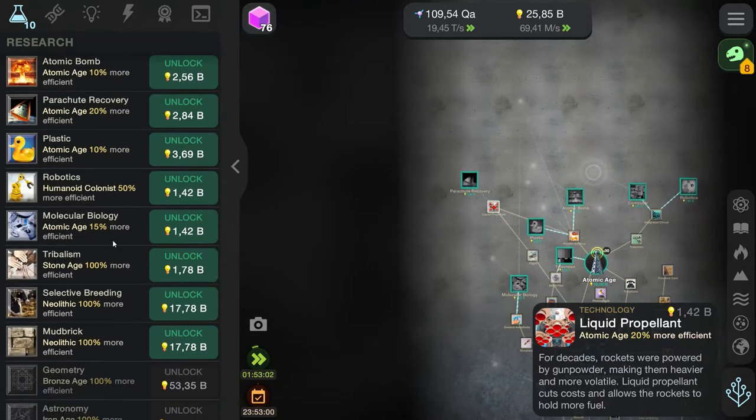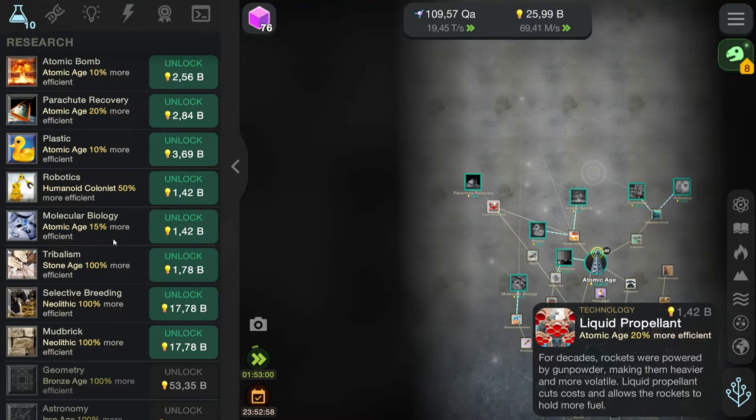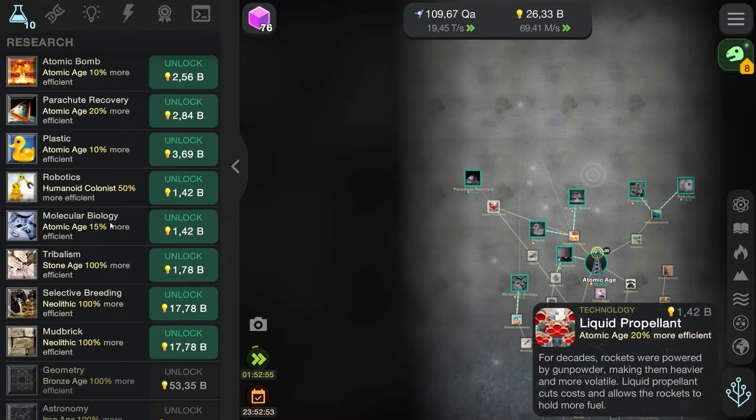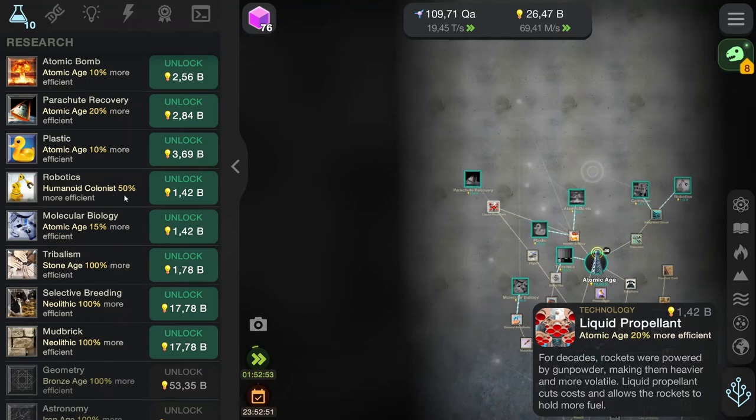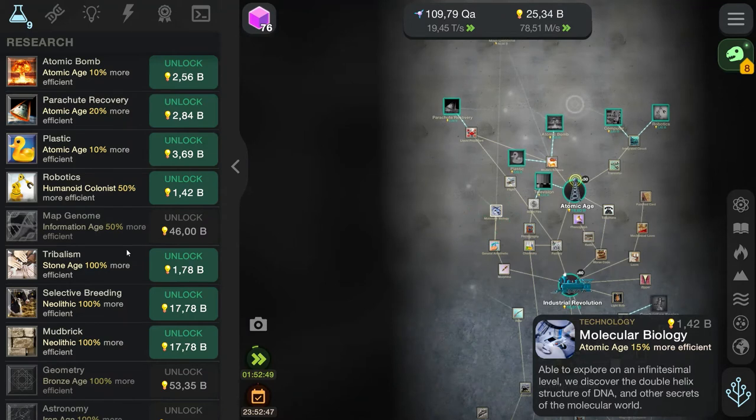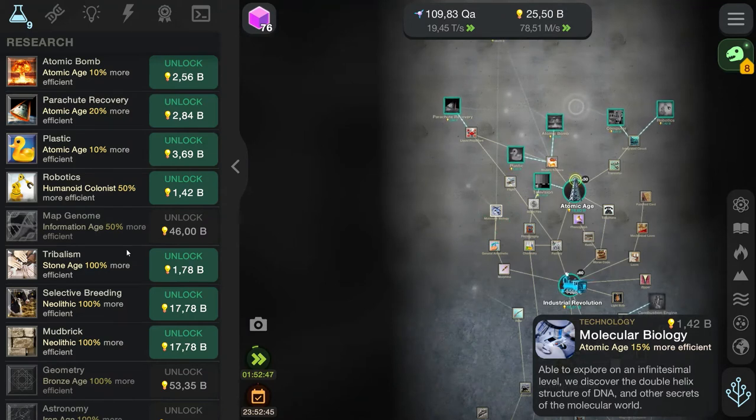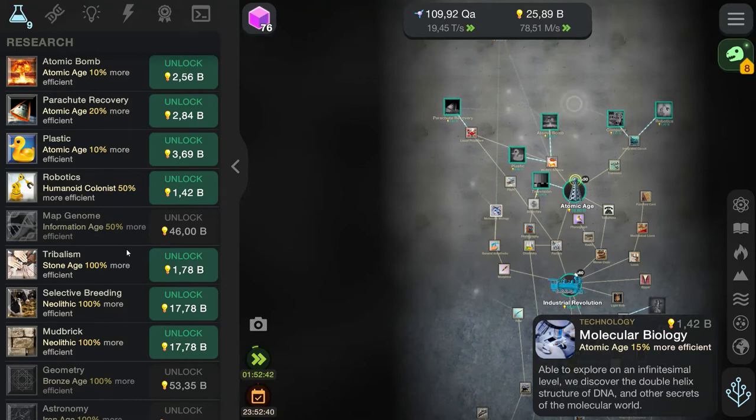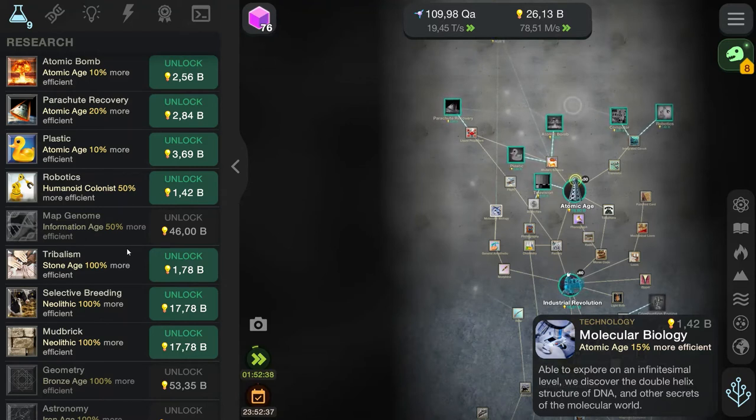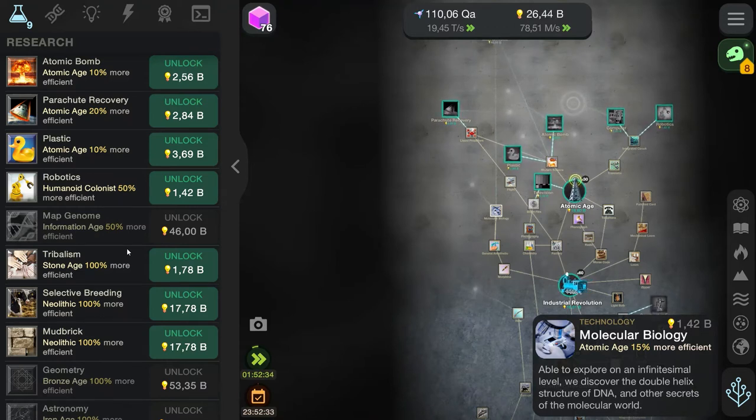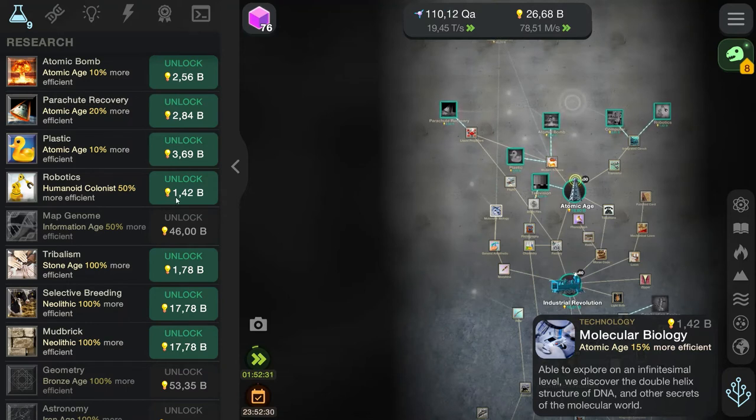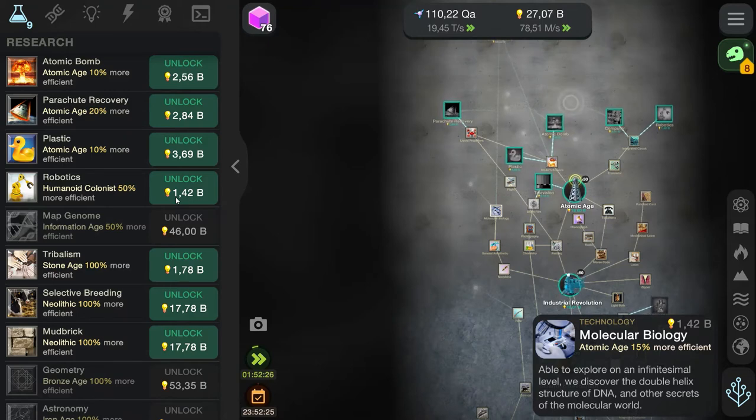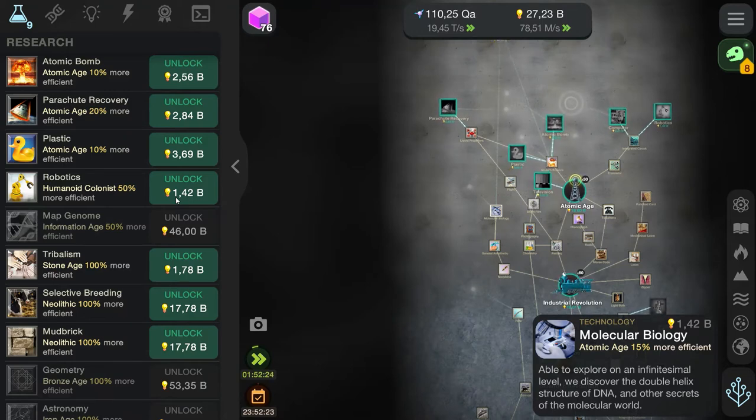Yet rocket fuel, or ferrofluid, the original rocket fuel, has been turned into something you can play with. Think about that. We tried to make fuel and we made a toy. Weird. And no, you can't just go buy ferrofluid because it's really expensive. But you can buy ferrofluid toys, which is also quite expensive. They react to magnetism. Molecular biology. Able to explore on an infinite small level. We discovered the double helix structure of DNA and other secrets of the molecular world. Okay, that's interesting, but how does that add to our evolutionary tree? Except that now we can see in more detail.